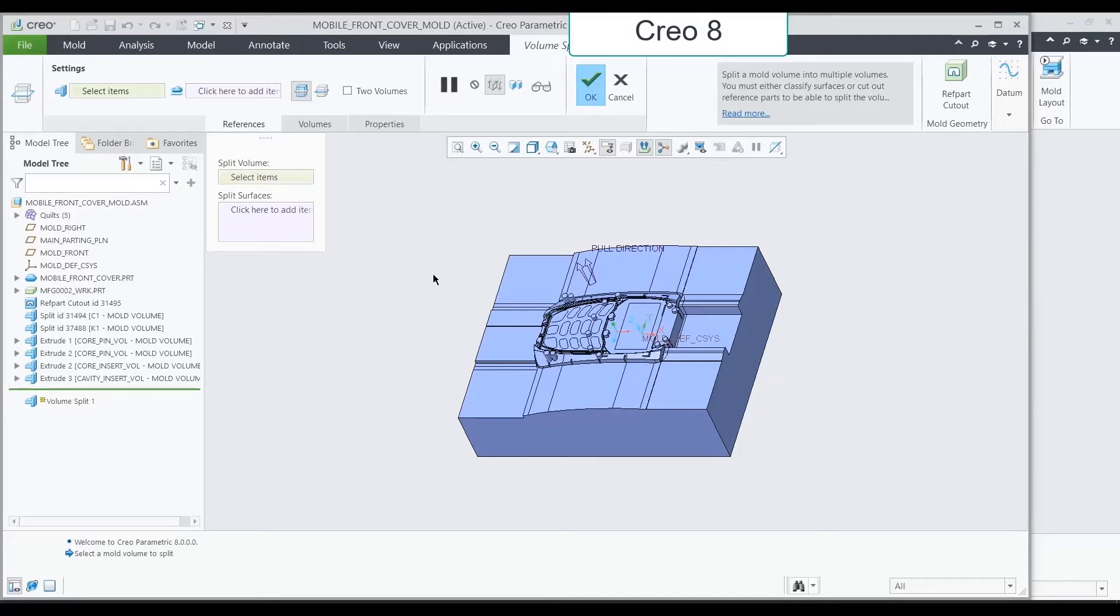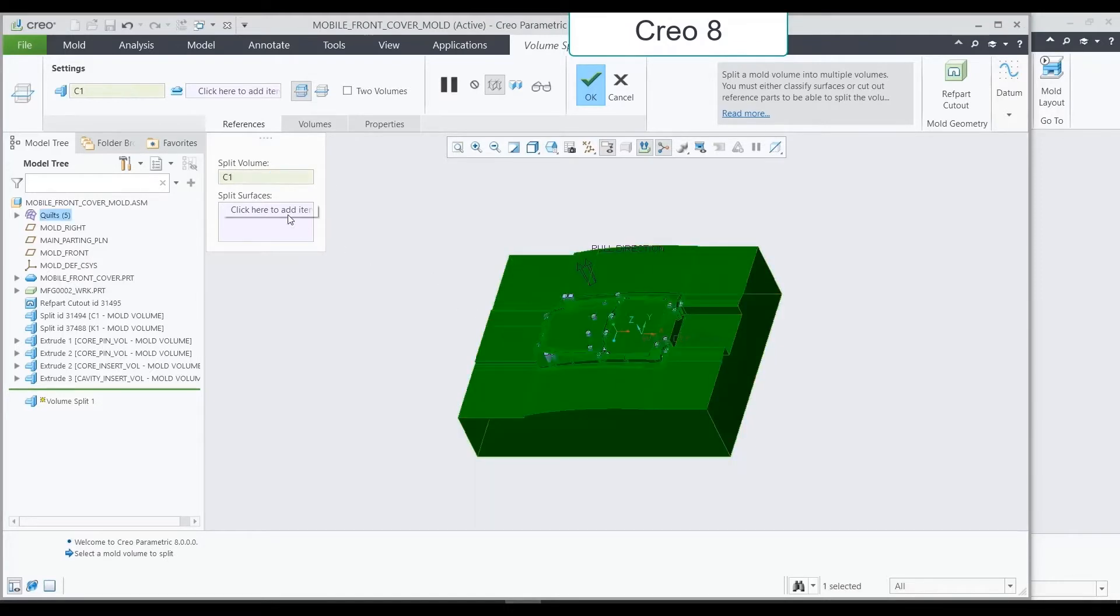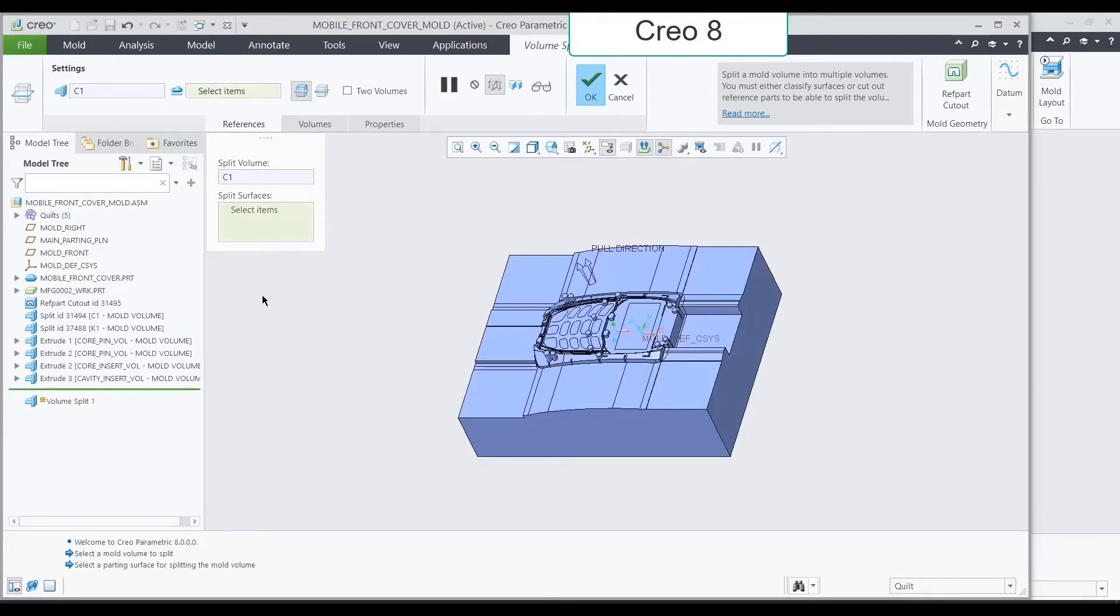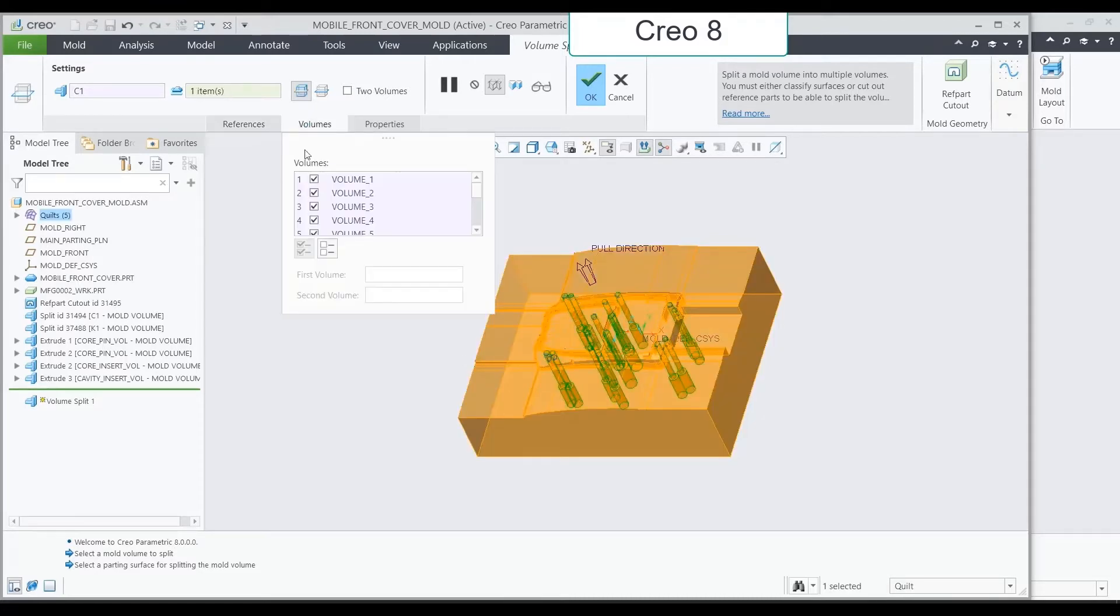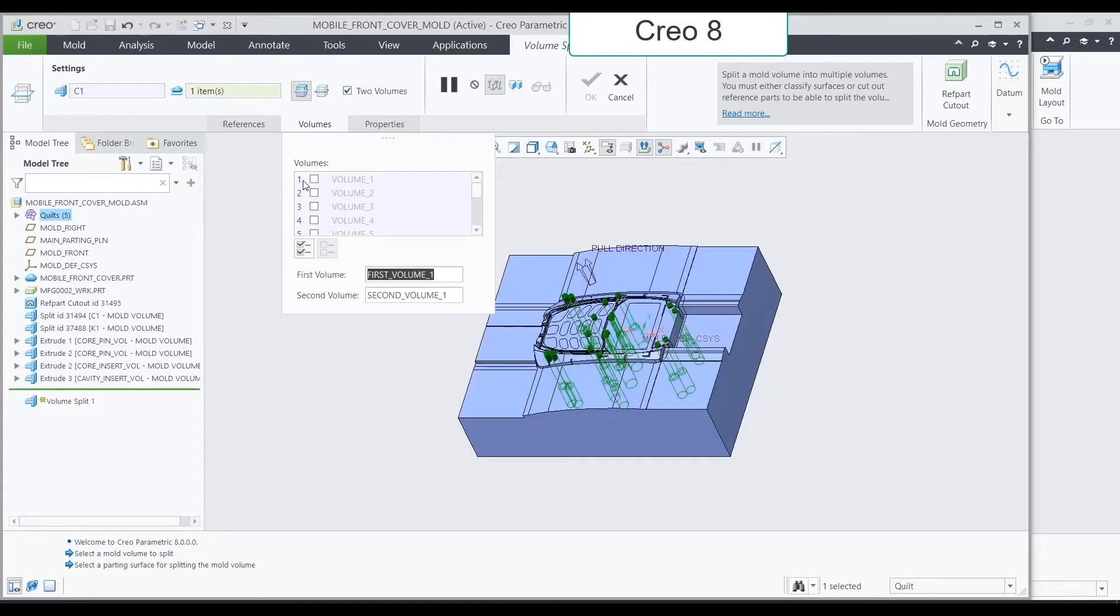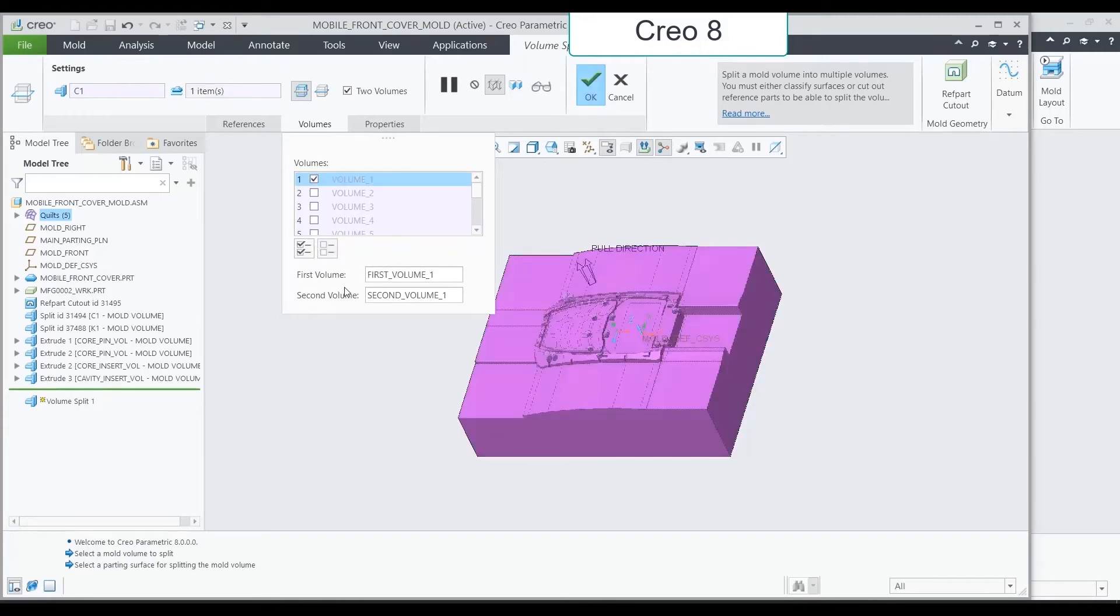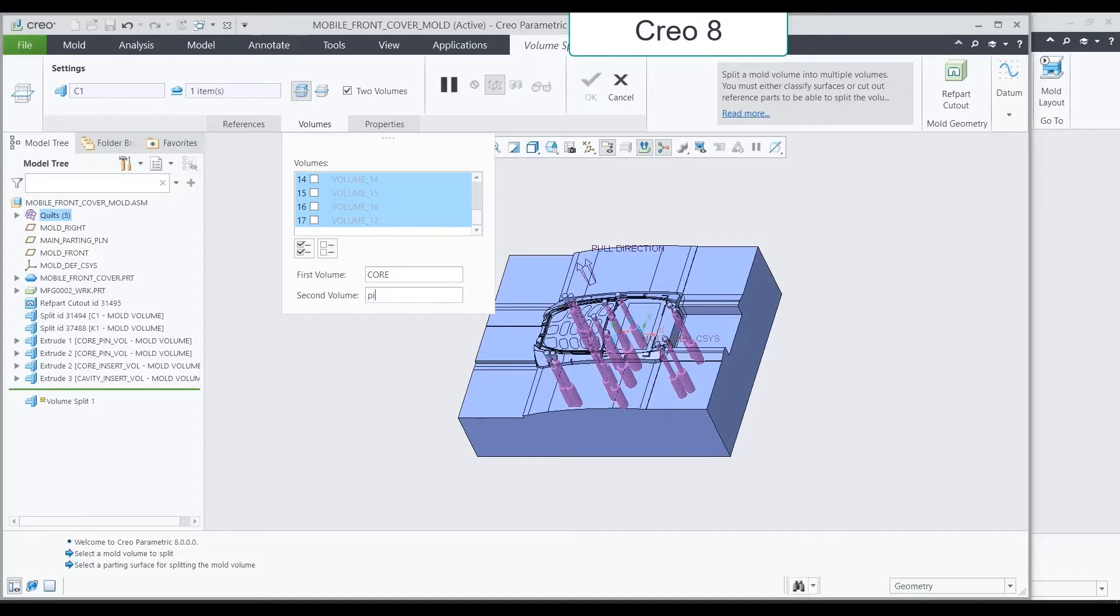The first workflow is about the two-volume split option. Let's see Creo 8. The default option is individual volumes. If we want to create two volumes, we need to explicitly select it. Now we can select the objects from the list that will be grouped together as first volume and second volume. You can write any name you want on those volumes. In this example, core and pins.